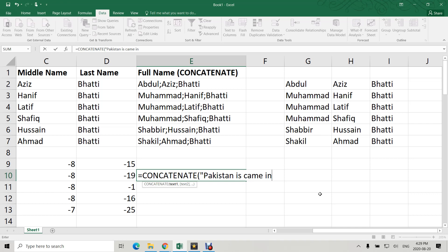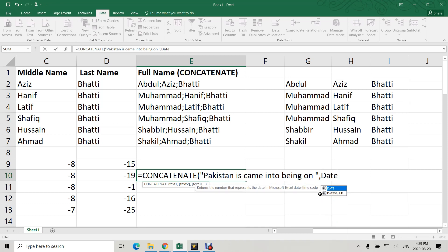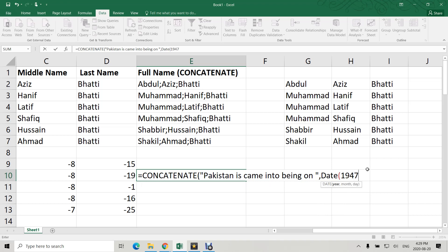Now, =CONCATENATE("Pakistan came into being on ", DATE(1947, 8, 14)). The date function takes year, month, day: so DATE(1947, 8, 14).